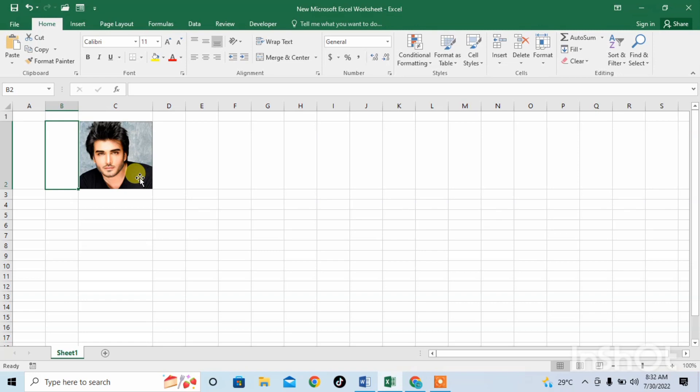I hope you have learned how to insert a picture and auto resize with cell in MS Excel. Thanks for watching, thanks for your time, goodbye.